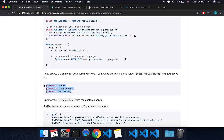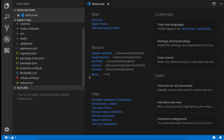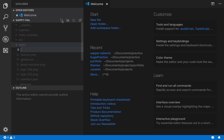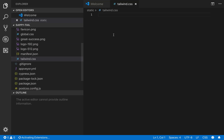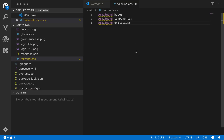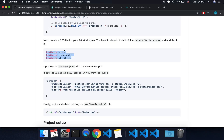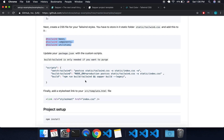Next thing is we'll need to create a static/tailwind.css, and it has to go in the static folder. So come here, add a file called tailwind.css, and paste that in. It's going to pull in our base components and utilities. If you just want one or two of those, you can just put those in.